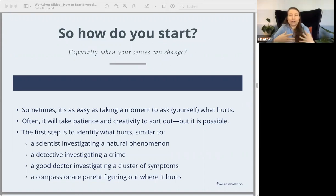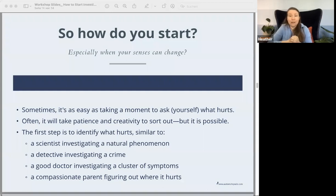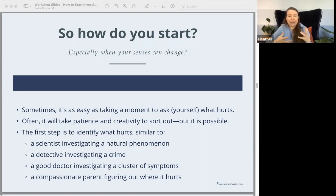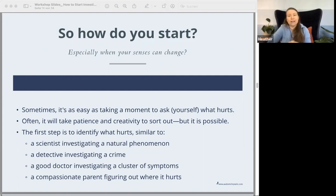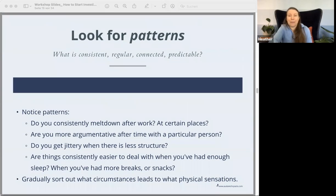So how do you actually start figuring yourself out? Sometimes it's as easy as simply asking yourself what hurts or how does this feel. Sometimes it will take patience and creativity to sort that out, but it is possible. I liken this to a detective who's investigating a crime, or a scientist investigating a natural phenomenon, or a good doctor investigating some symptoms, or a compassionate parent just trying to figure out what's wrong. Pick whatever metaphor works for you.